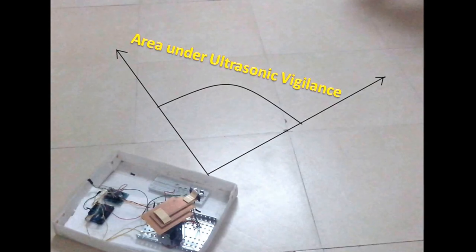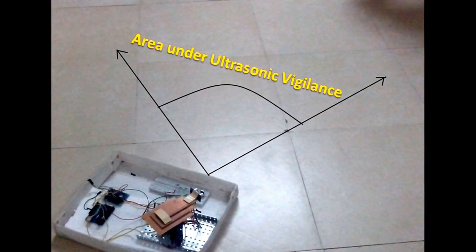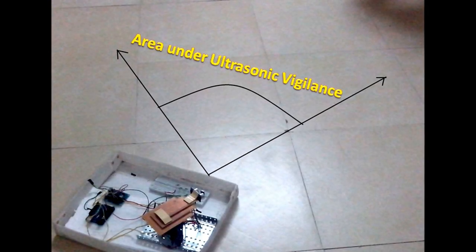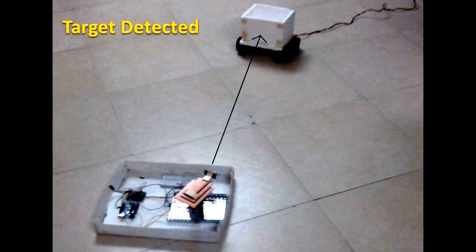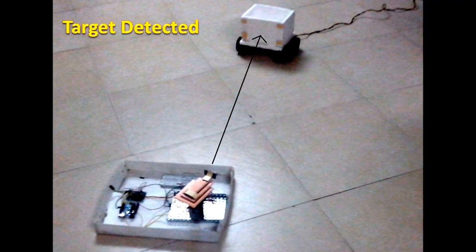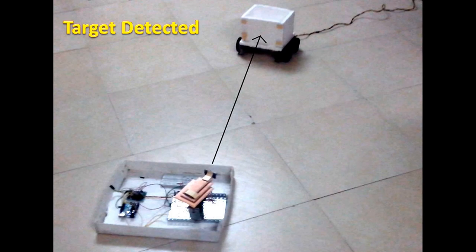When the target enters the range of the ultrasonic sensor, it detects the target. Now the target has been detected and its positional information has been calculated.